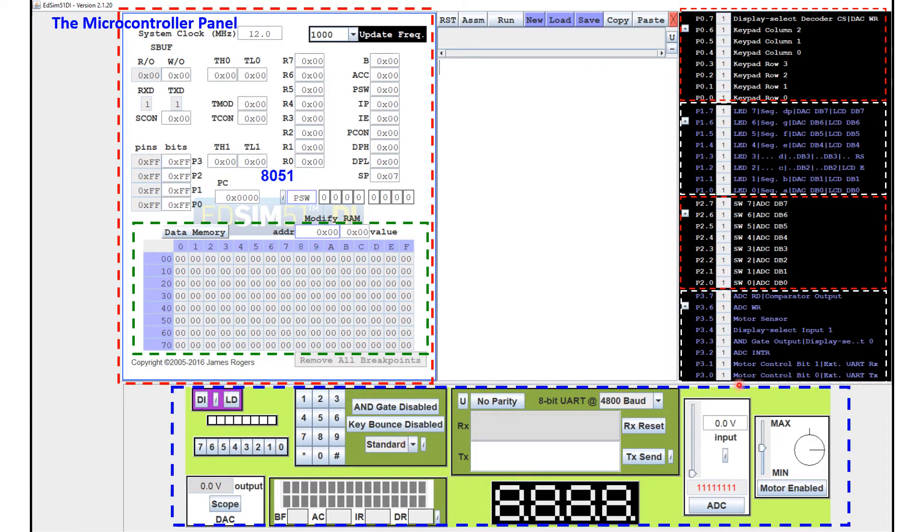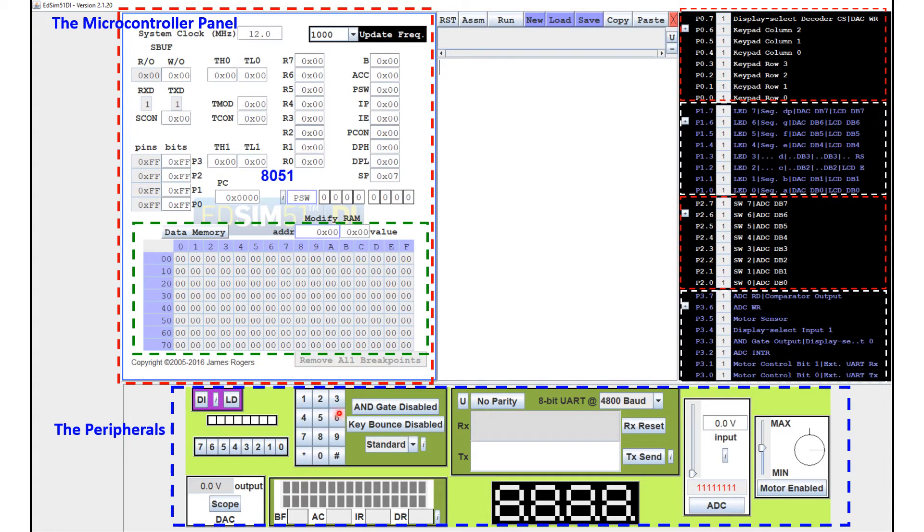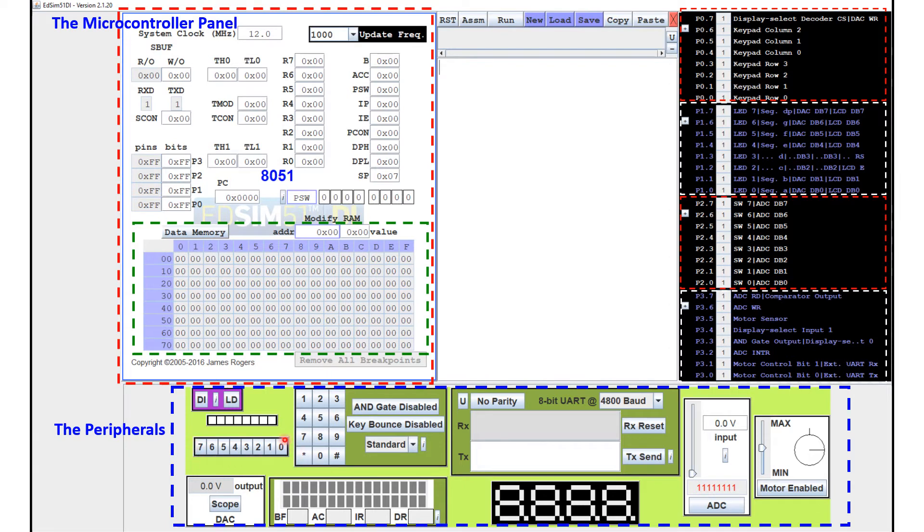And this one here at the bottom, this is the peripherals panel. And here this is the graphical representation of the peripherals. This part here is a hex keypad. And this here represents LEDs. And here will be toggle switches. This will be an LCD display.